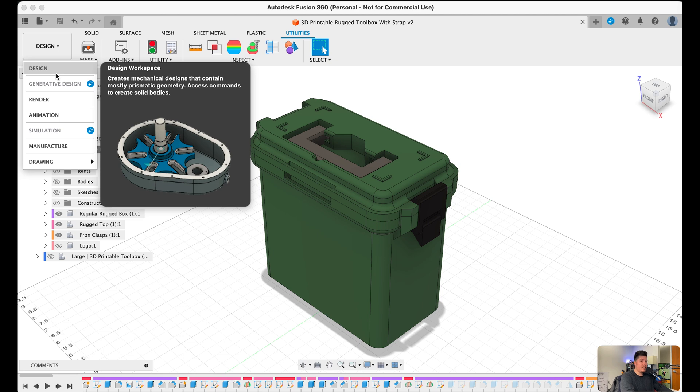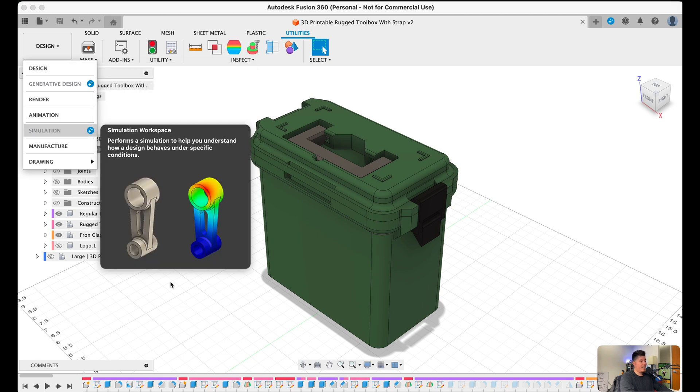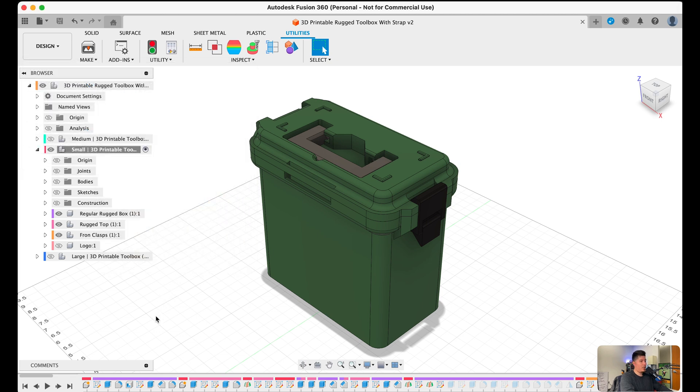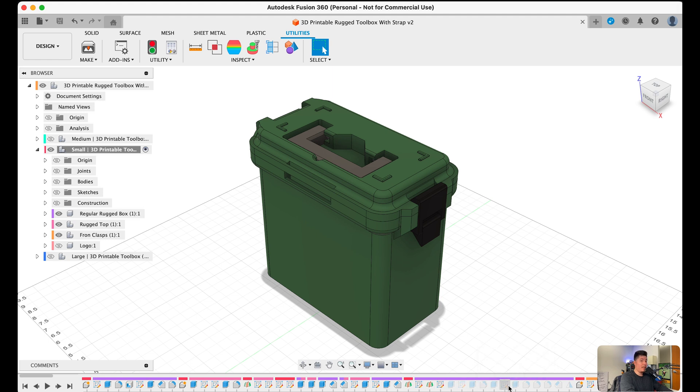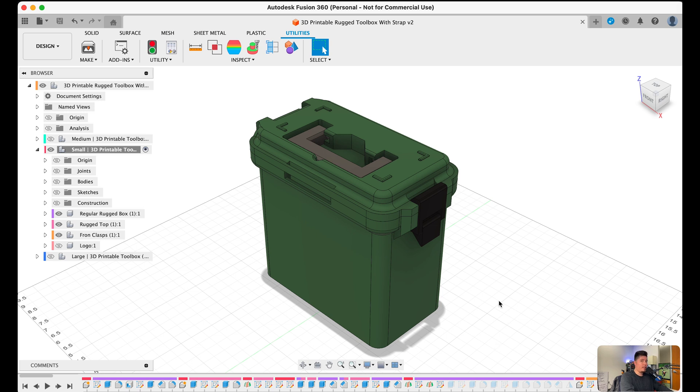The next on this list is the timeline tab, which is represented here at the very bottom of the screen. Now the timeline tab is probably one of the most useful features within this software because it basically allows you to see every sketch, feature, body, or virtually anything that you create within Fusion 360. Essentially whatever you create within the Fusion 360 environment will show up within this timeline tab here.